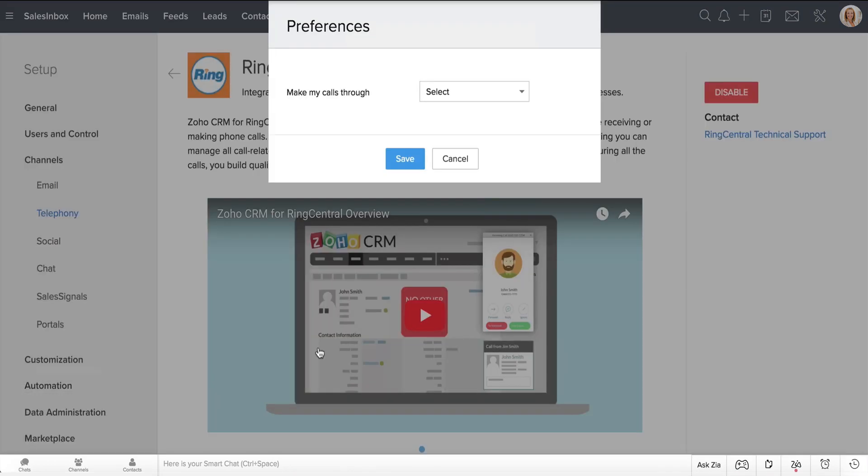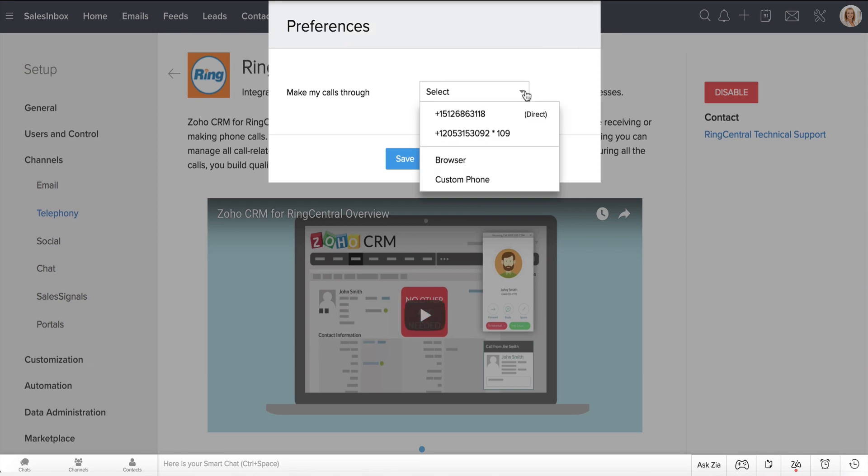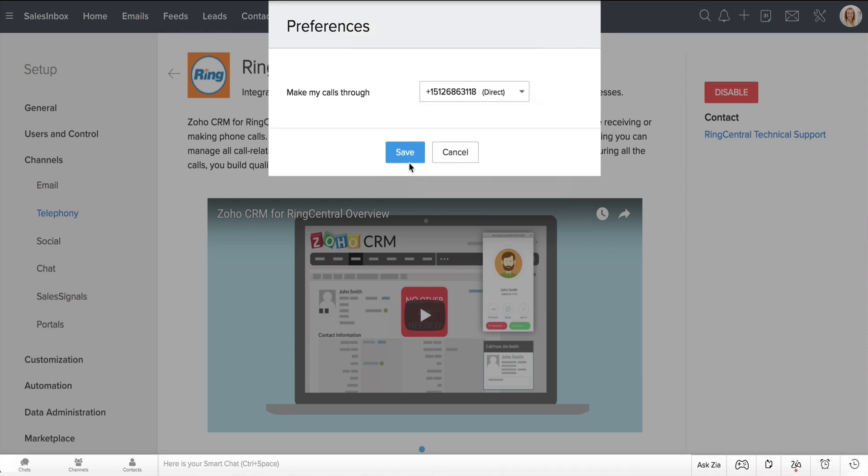Next, in the Preferences window, set the medium through which you want to make calls from the drop-down and save it.